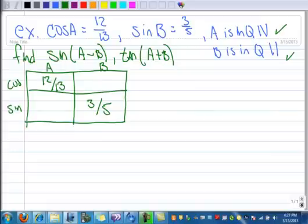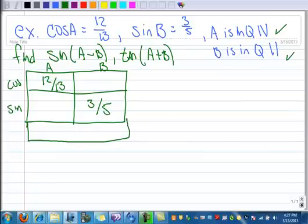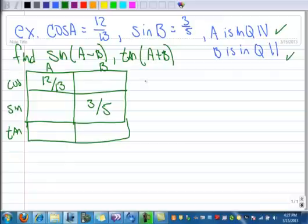So we first need to find the sine of A and the sine of B, and then eventually we're going to find the tangent of A and the tangent of B. Then we'll be able to find the sine of A minus B and the tangent of A plus B. Let's work on A first.